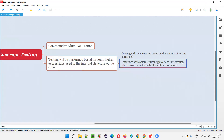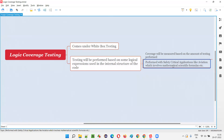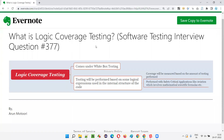A safety-critical application, like aviation — airways software — is very complex and involves mathematical and scientific formulas with complex logical expressions. So when complex logical expressions are used in the internal structure of the code while building such software, the testing of those expressions is called logic coverage testing. It is generally done for safety-critical applications like aviation, where mathematical and scientific formulas are used in the logic.